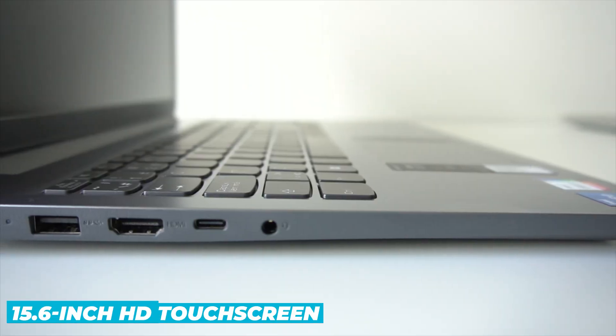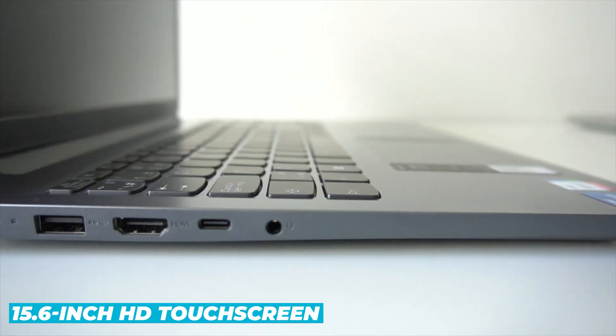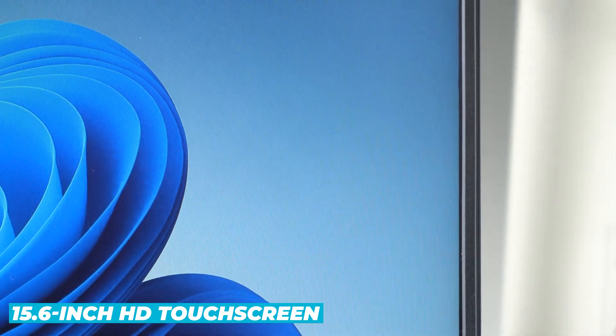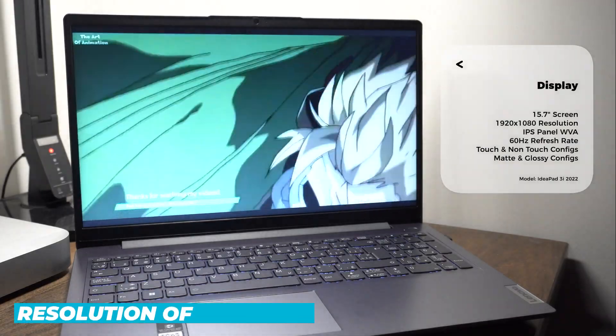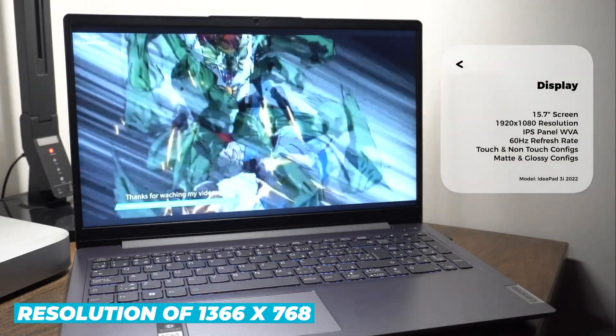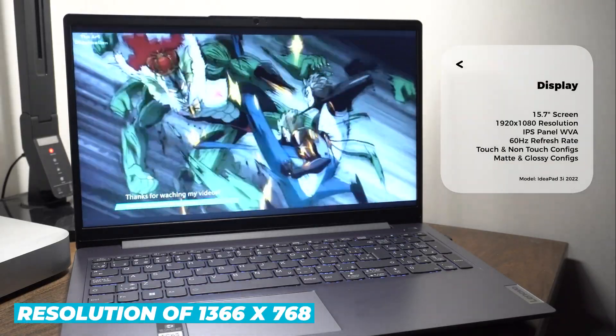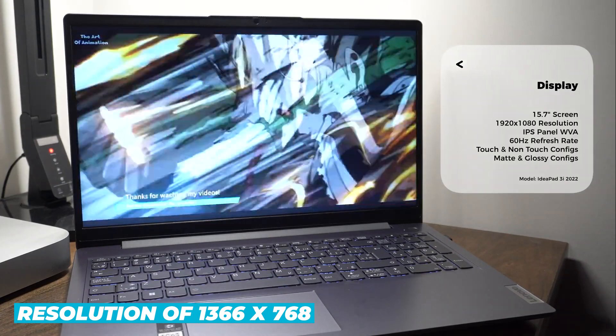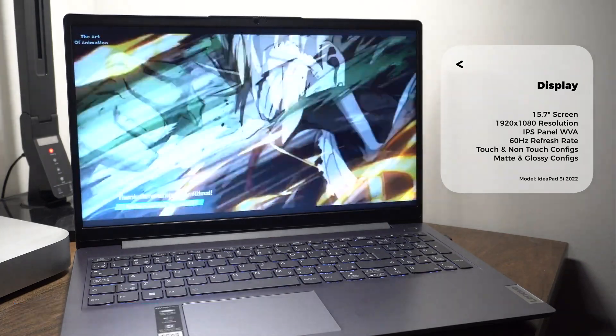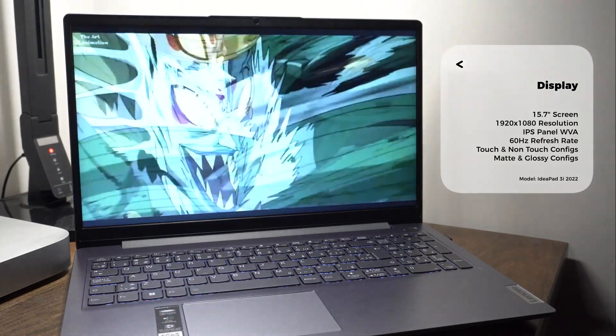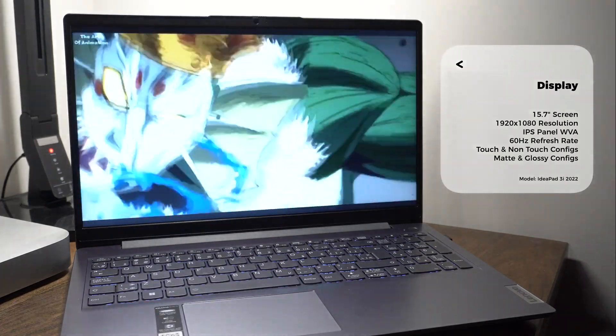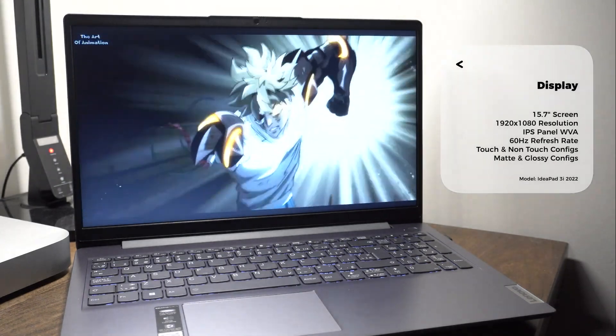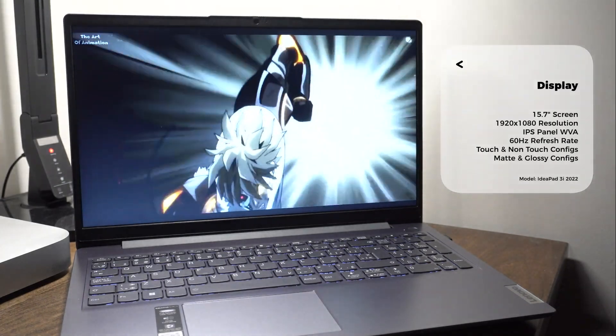The 15.6-inch HD touchscreen on the IdeaPad 3 has a resolution of 1366x768, which isn't as crisp as the Dell's Full HD display, but it's still decent for most uses.